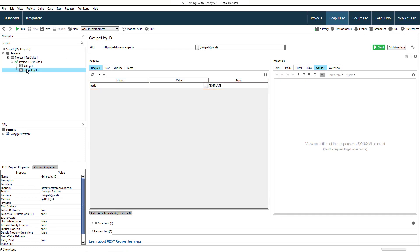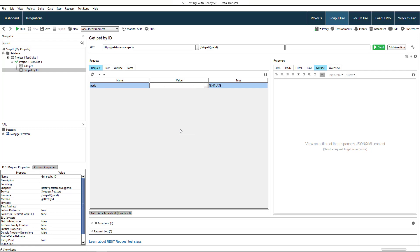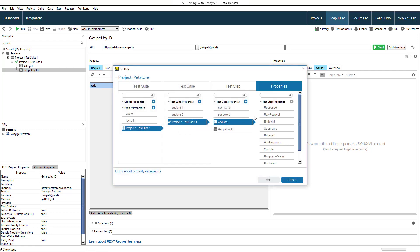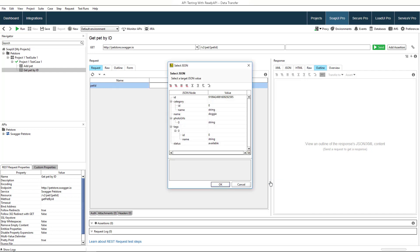Let's command ReadyAPI to retrieve the ID from the response by selecting the get data option in the context menu. In the dialog, we select the needed test step and its property. Our response contains a JSON object so the special dialog appears. It shows all the JSON data of the response. We need the pet ID.